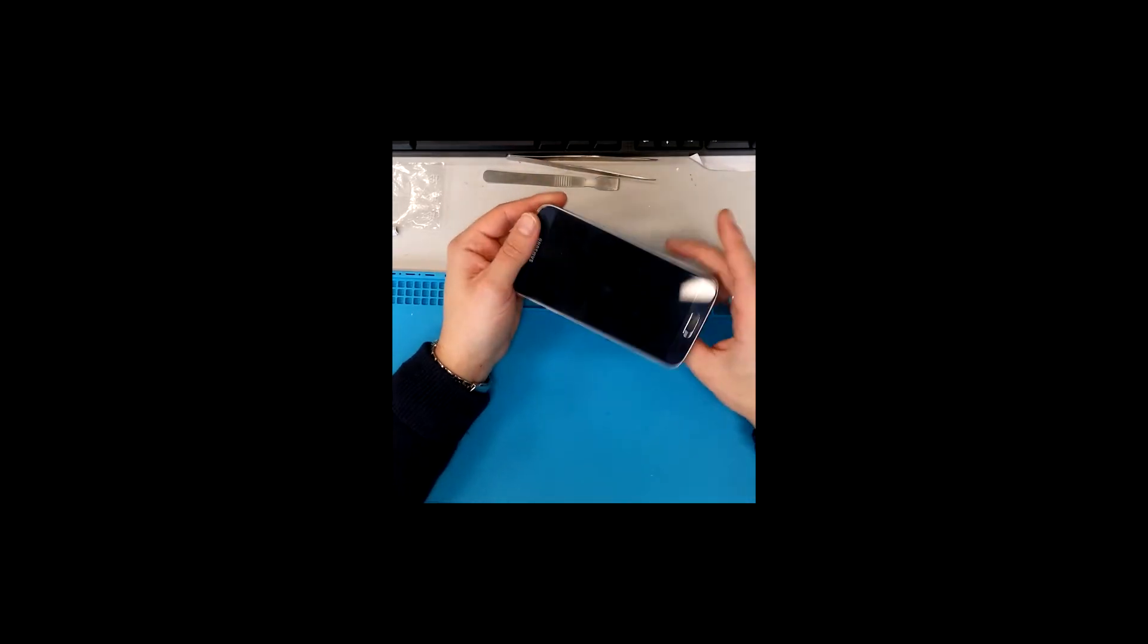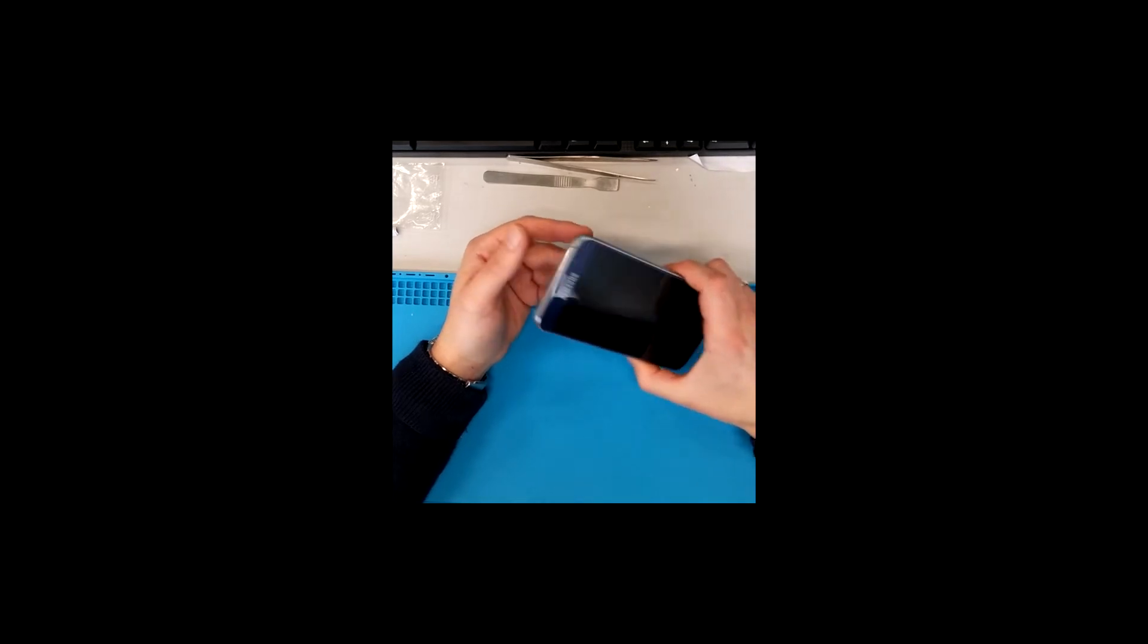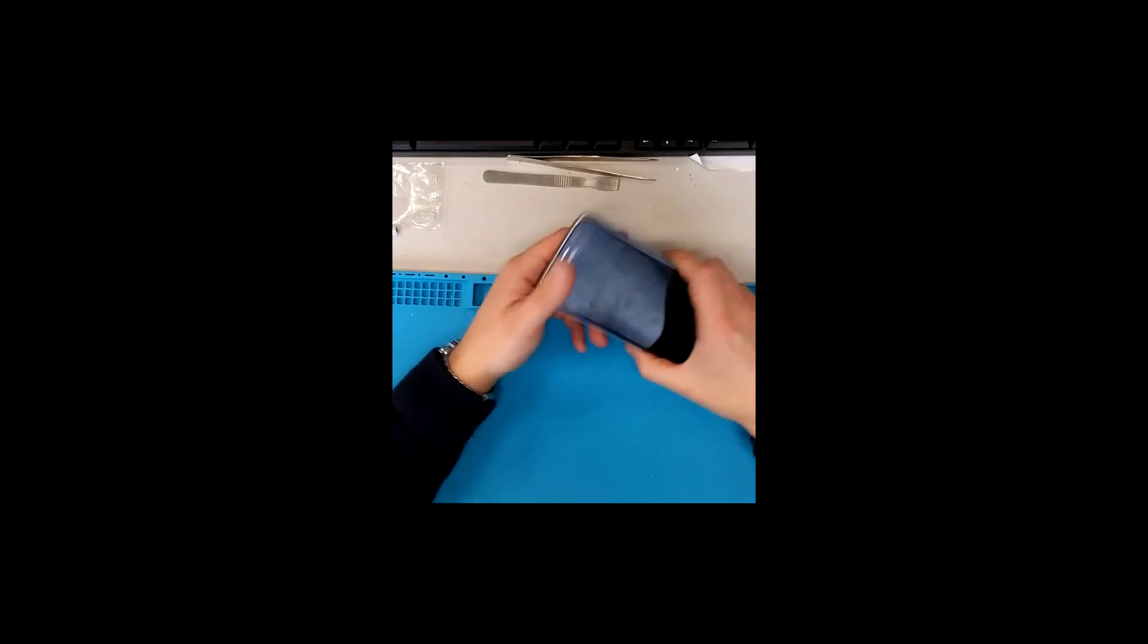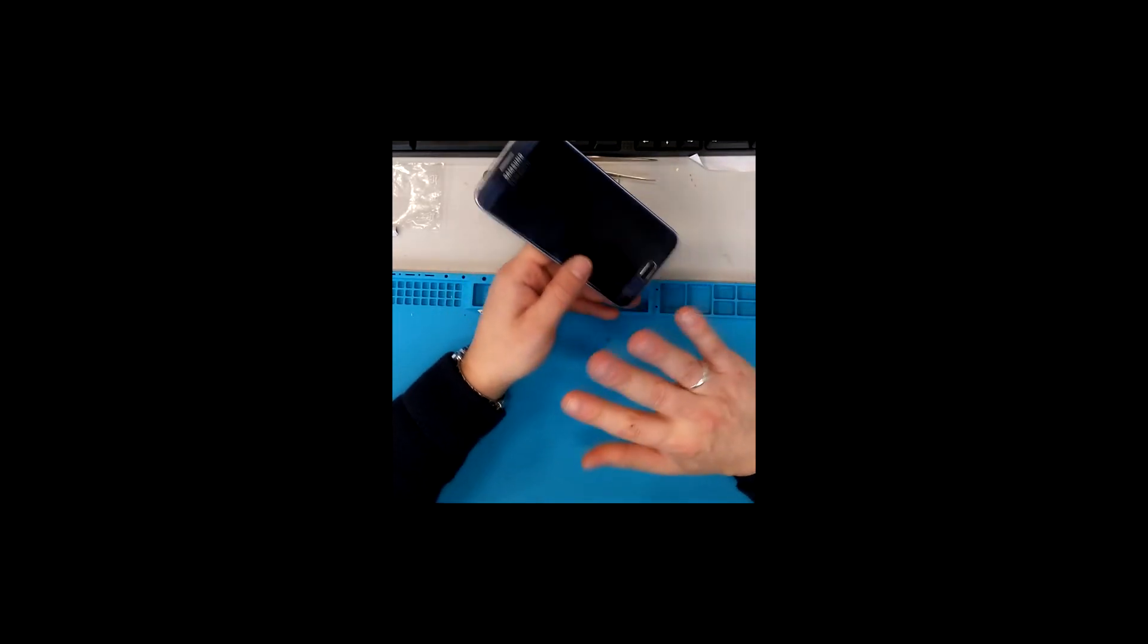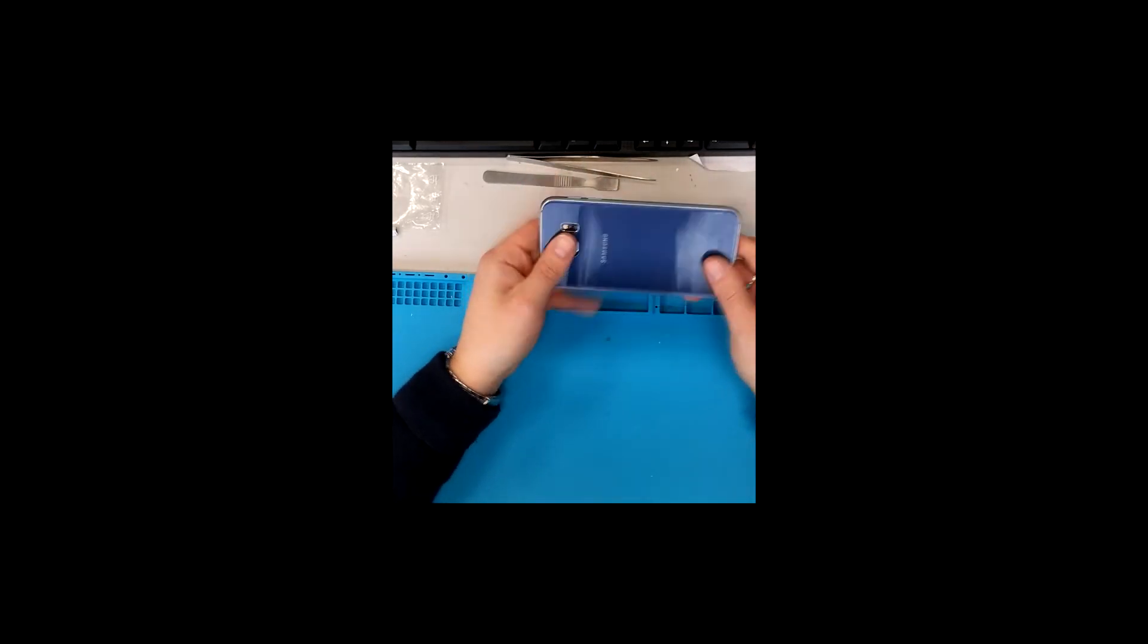So what you need to do in a situation like this is let the device discharge. Just leave it somewhere for a week or so and forget about it for a while.